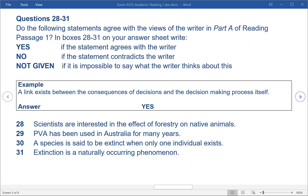Questions 28-31. Do the following statements agree with the views of the writer in Part A of Reading Passage 1? In boxes 28-31 on your answer sheet write: Yes if the statement agrees with the writer; No if the statement contradicts the writer; Not given if it is impossible to say what the writer thinks about this. Example: A link exists between the consequences of decisions and the decision-making process itself. Answer: Yes. 28. Scientists are interested in the effect of forestry on native animals. 29. PVA has been used in Australia for many years. 30. A species is said to be extinct when only one individual exists. 31. Extinction is a naturally occurring phenomenon.